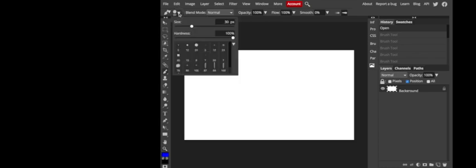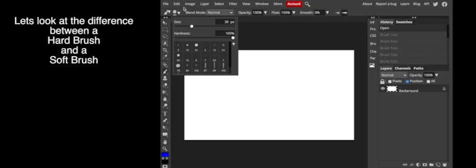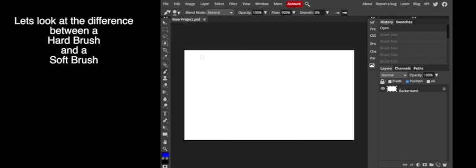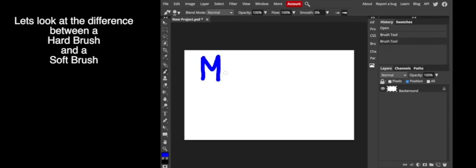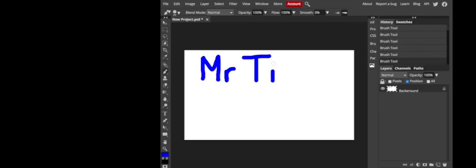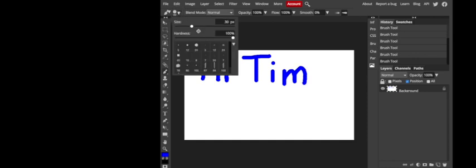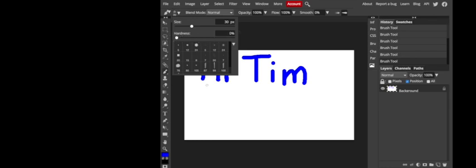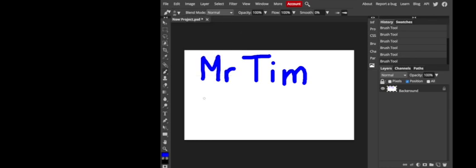Or if you made a mistake, command Z or you can use the history panel. Now I've made this a softer brush. There's less hardness and the edges are not clear and defined. They're fuzzy.